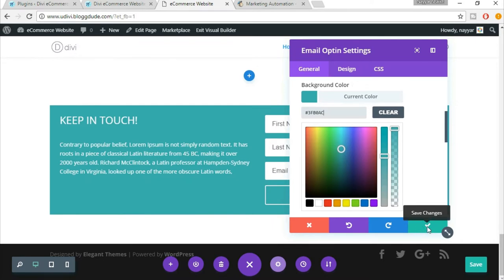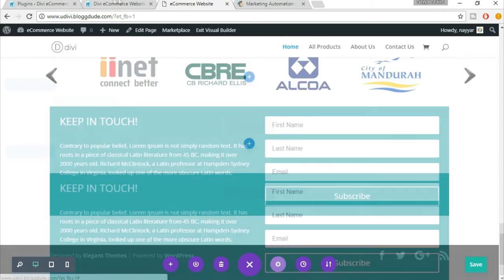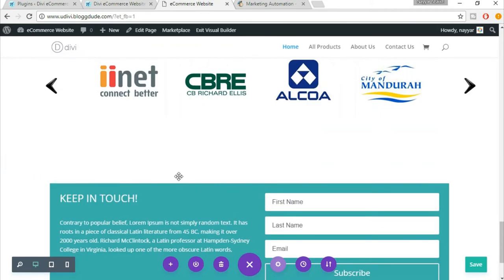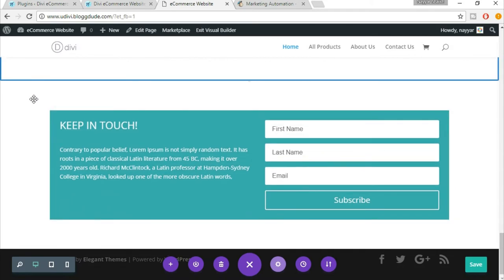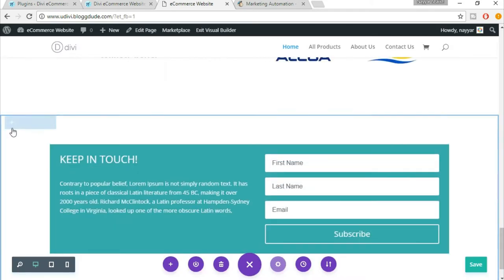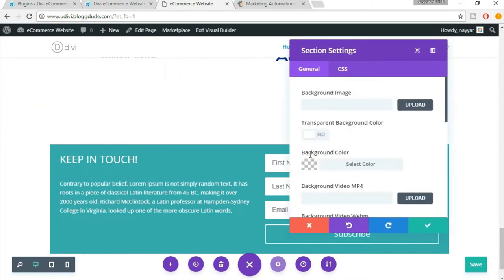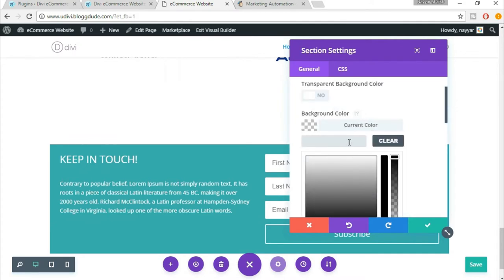Here, this much is not colored in the demo website. The whole section is colored. For that, you'll see this blue section and you'll see a gear icon. Click on that. Here you'll see background image, background color. Click on background color and again put the same code 3FB0AC.